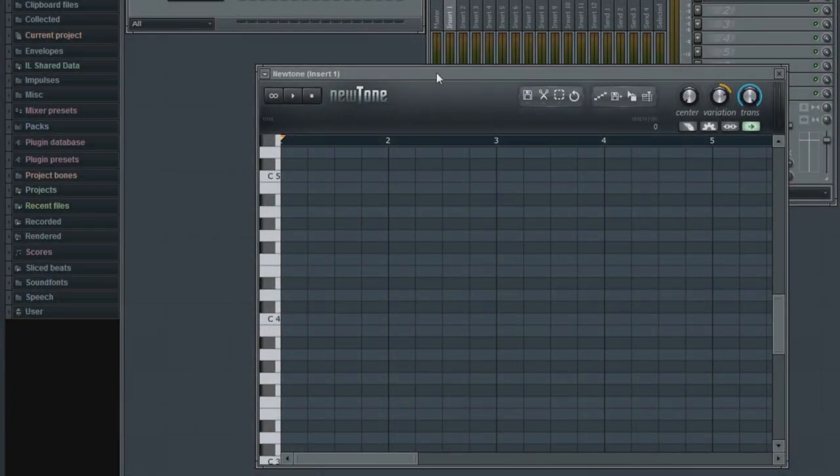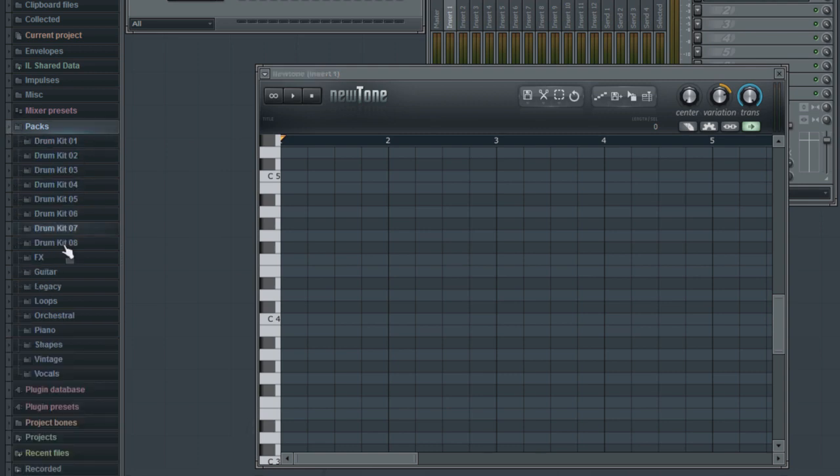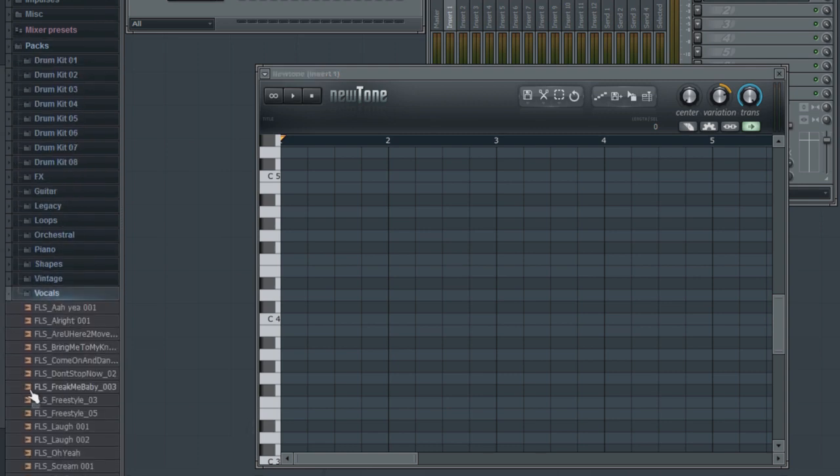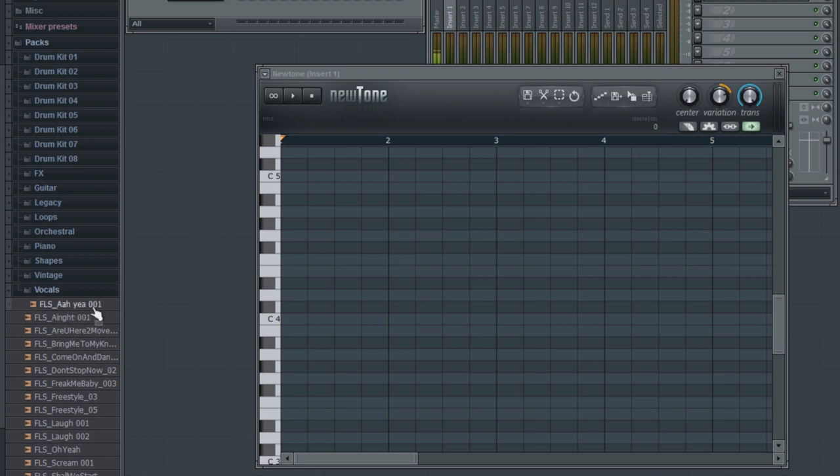With NewTone loaded, I will now add an audio sample. In this demonstration, I'm going to browse for an audio sample from the FL Studio's browser window. Once I have found a sample I like, I'll drag it into the NewTone editor.